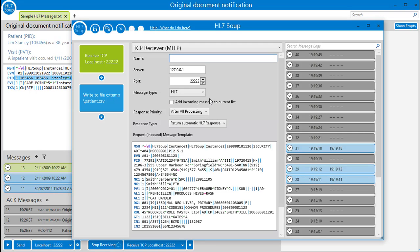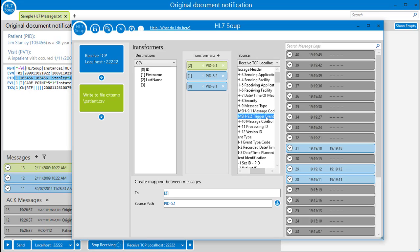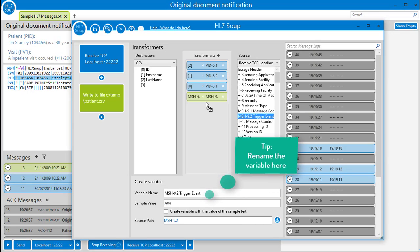All we have to do is edit our receiver again, navigate to our transformers and create an MSH 9.2 variable by dragging it from the source message into the transformer list. Now we have a variable.